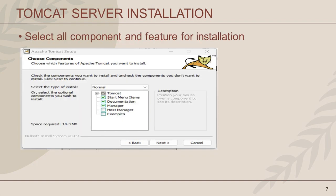Now you can see the screen where you need to choose the components or features you want to install in your system. By default, some of them are checked. Here, you can see Host Manager and Examples are unchecked. You need to check both of them to install these features of Tomcat server. After selecting the components, click the Next button.